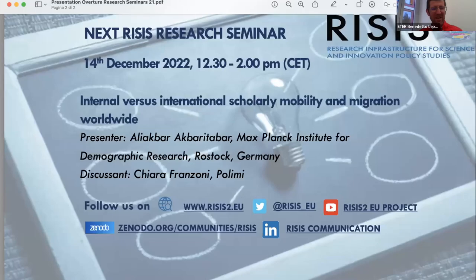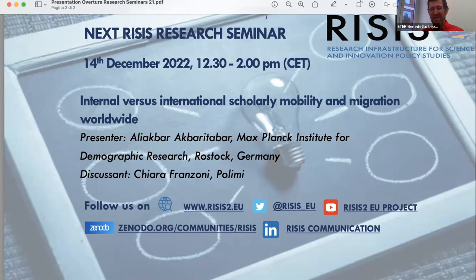The chair thanks Mika for his contribution and pioneering work, thanks Carter and all other participants, and announces the next research seminar on December 14th on international scholarly mobility and migration worldwide, featuring Alia Akbar with discussant Chiara Franzoni from Politecnico di Milano. The meeting is closed with goodbyes.